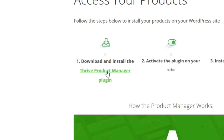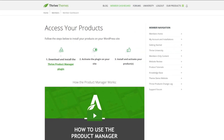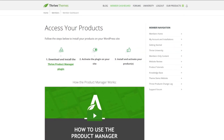So click on this link. And then if you're using Google Chrome as your browser, this should automatically be downloaded. So once this is downloaded, the next thing you need to do is to log into your WordPress dashboard.